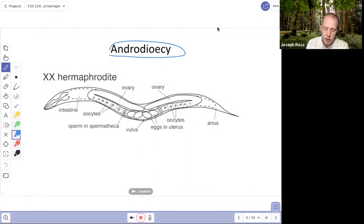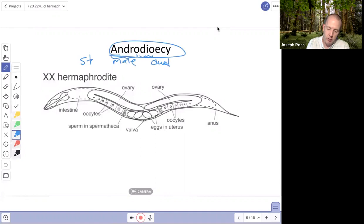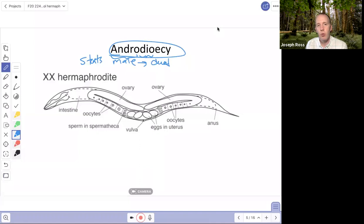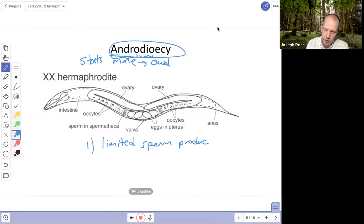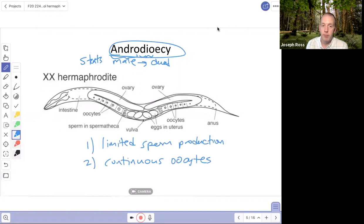That process is called androdioesy. 'Andro' means male and 'di' means two — so it describes a species that produces male gametes first and has a dual sexual identity. There are also gynodioecious hermaphroditic species that start as female and later switch to producing sperm. The important points here are: first, early limited sperm production, and then continuous oocyte production thereafter, never returning to sperm production.